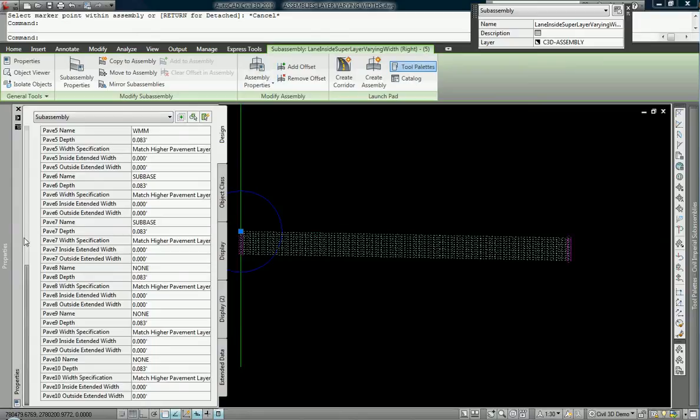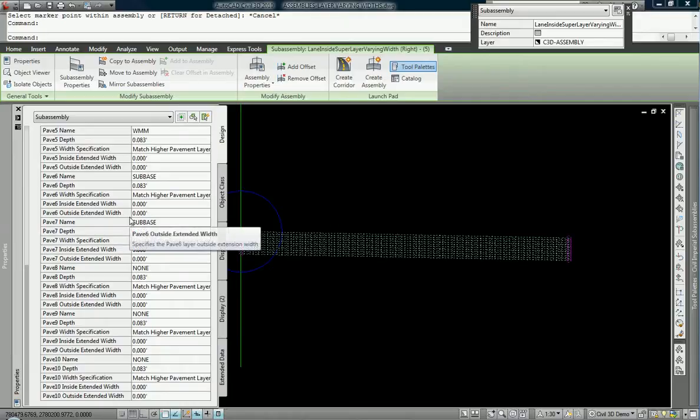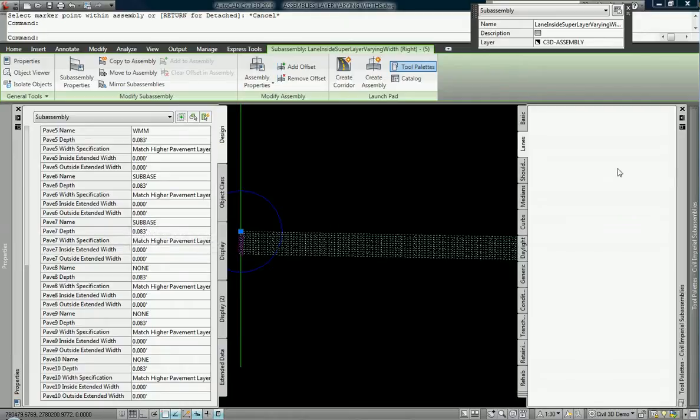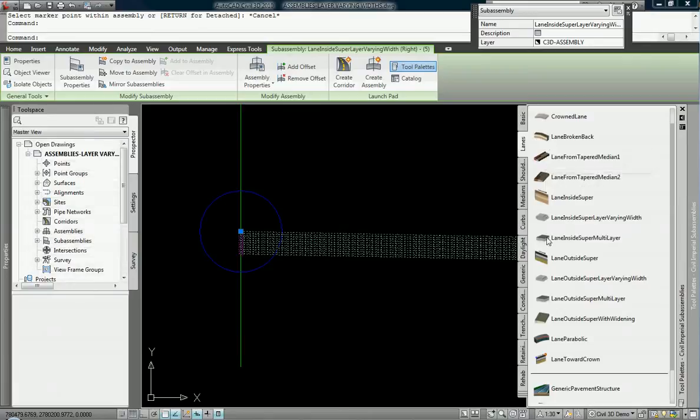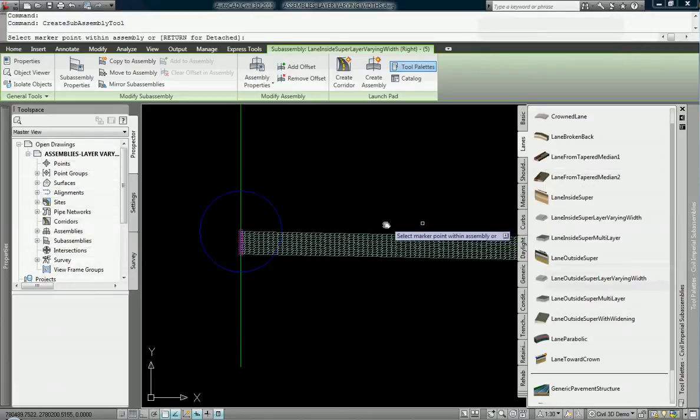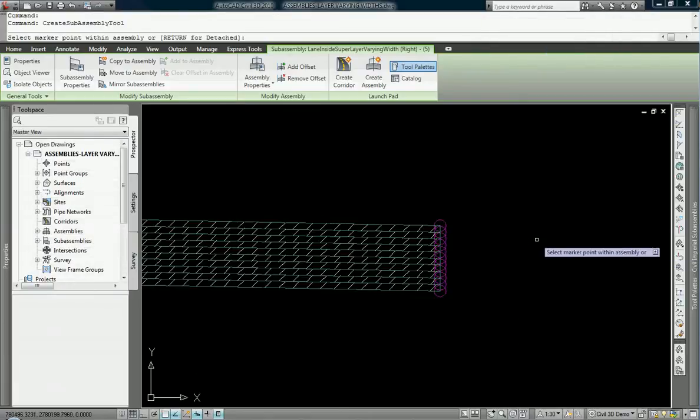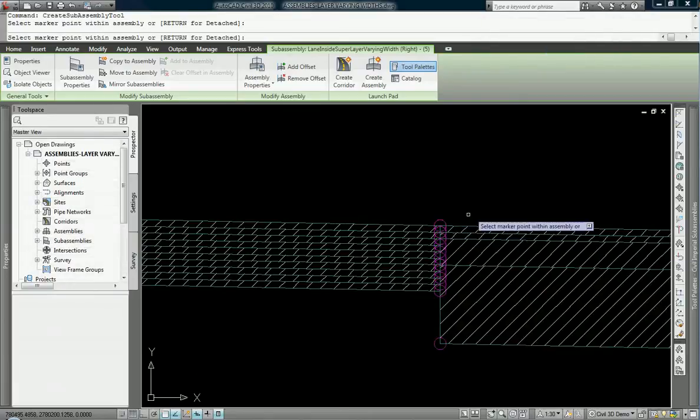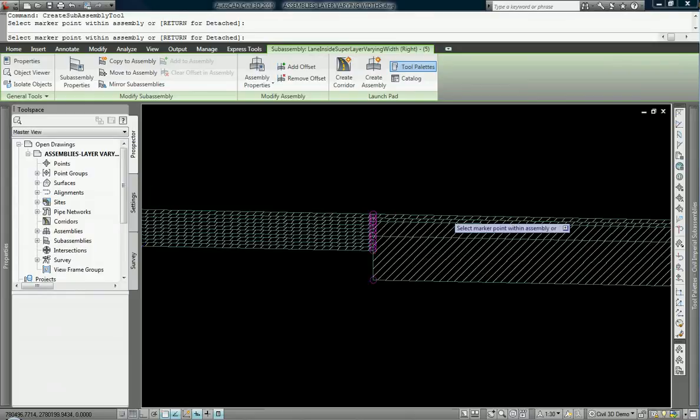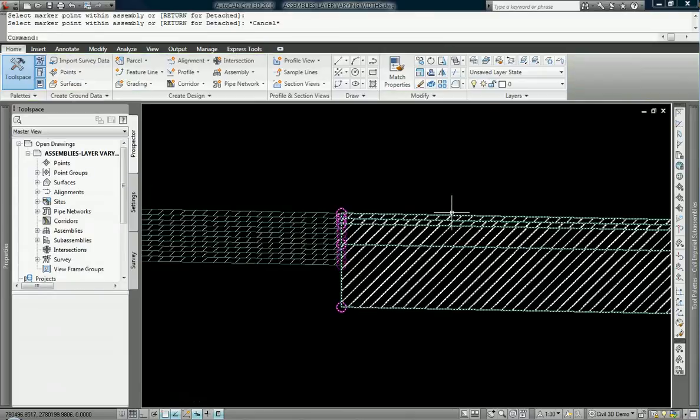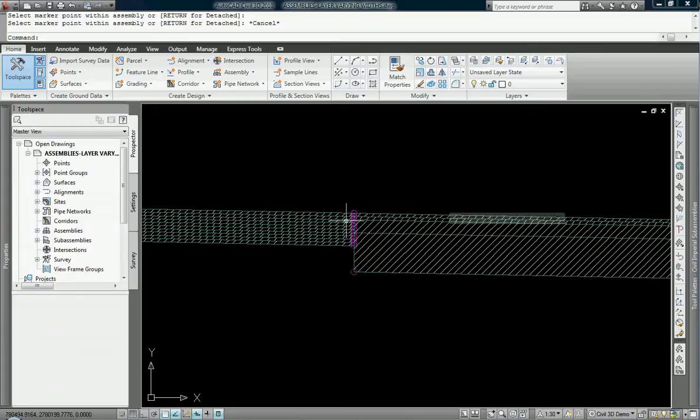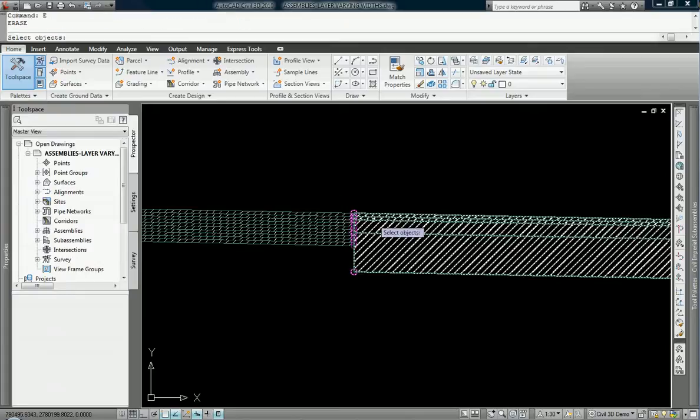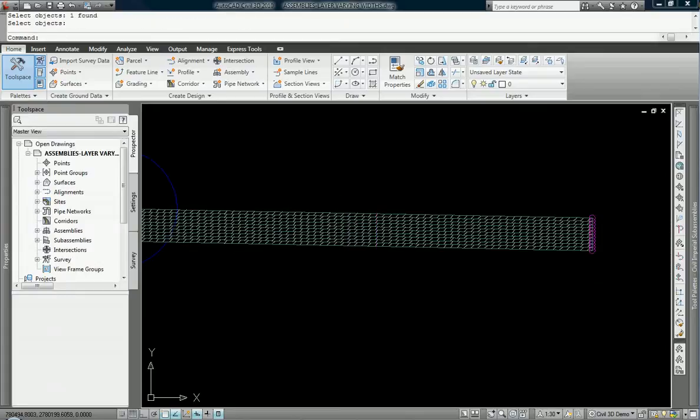So if you had a specific sub-assembly that you needed to use and you didn't have enough pavement widths, like if we were to use a standard lane here, lane outside super, I'll just bump that on the end here. Notice how there's only four pavement thicknesses. This has ten, so if you need more than that, this is also a great sub-assembly for that.